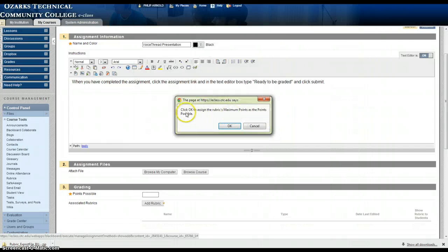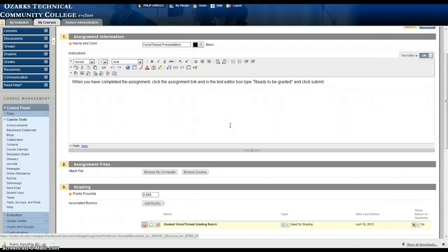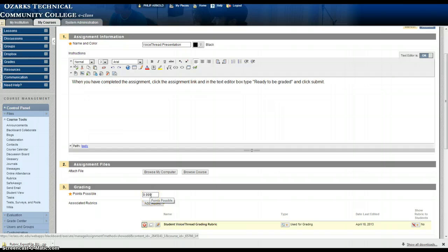Now it'll ask if it wants to use the point totals in the rubric for the total points for this assignment. I want to go ahead and hit yes here. You can see it's added the point totals possible through the rubric here in the points possible window.